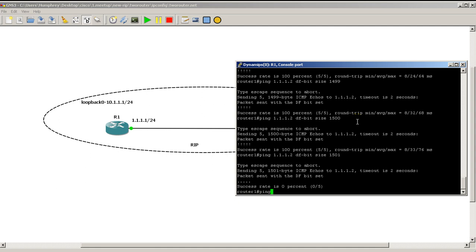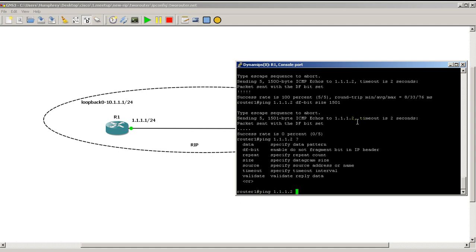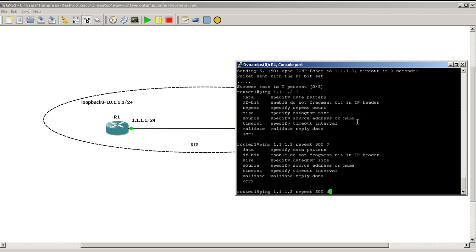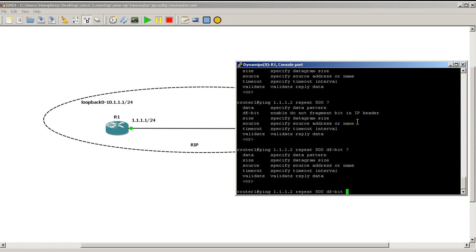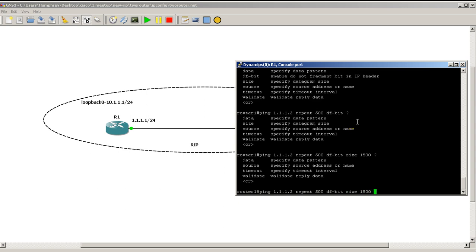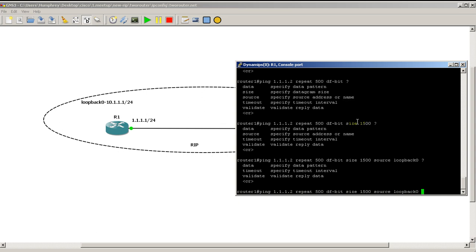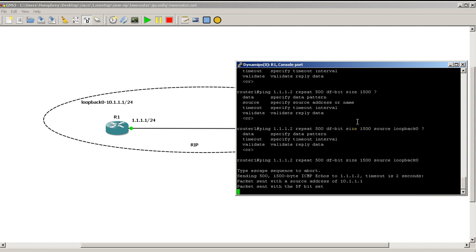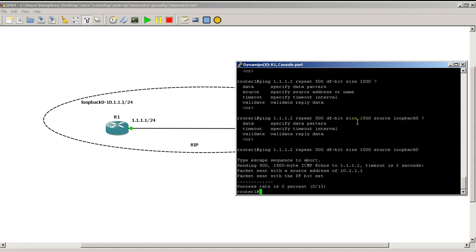So speaking of going back to chaining together the ping command. If we do ping you could say repeat 500, set the DF bit, we could keep on going, size 1500, source loopback 0. So you could do quite a bit with this if you wanted to. So you could do that. And they're not going to go through. And the reason is we don't have a path from loopback 0 to the .2 address on router 2. But you can see the power of ping if you start messing around with the different commands, the different modifiers that you could do after it. And of course to break out, control shift 6.